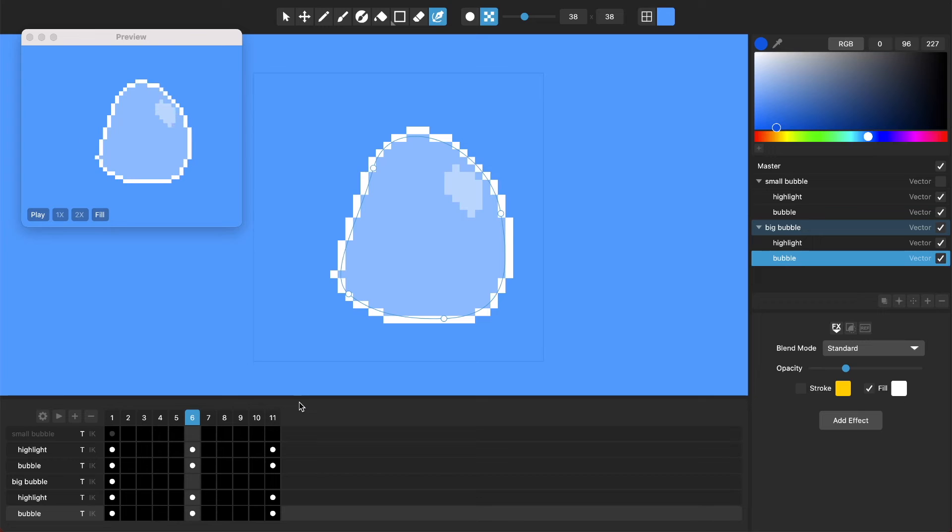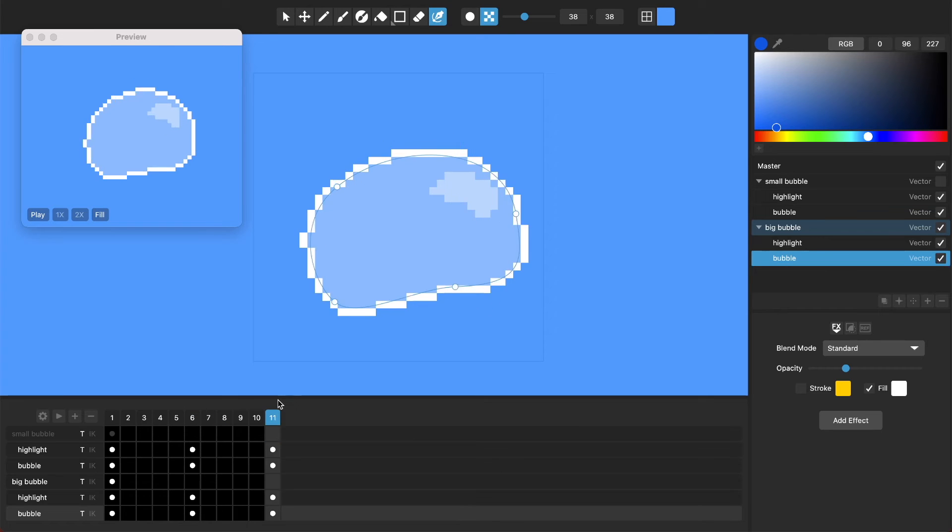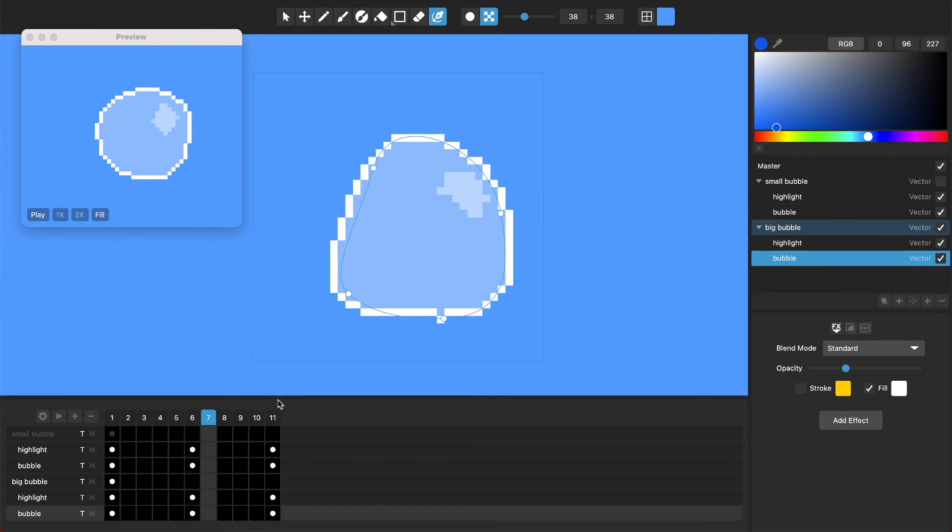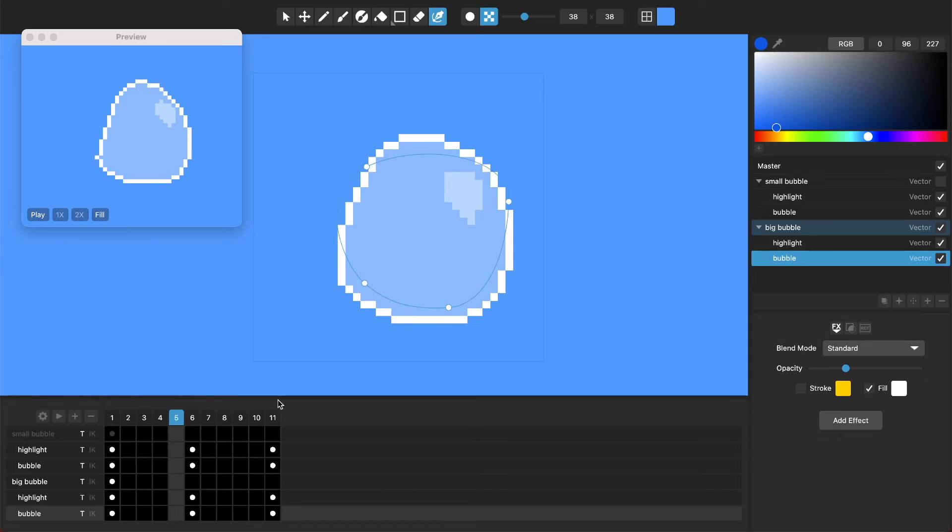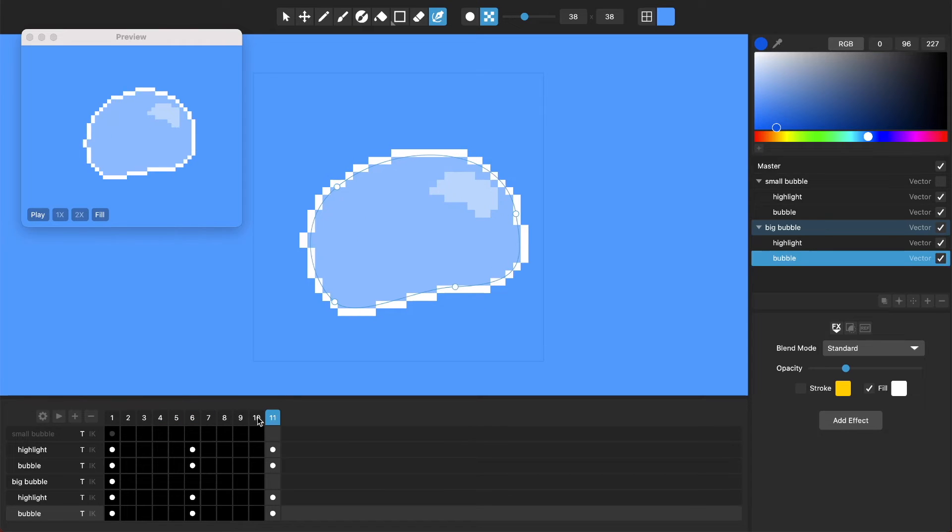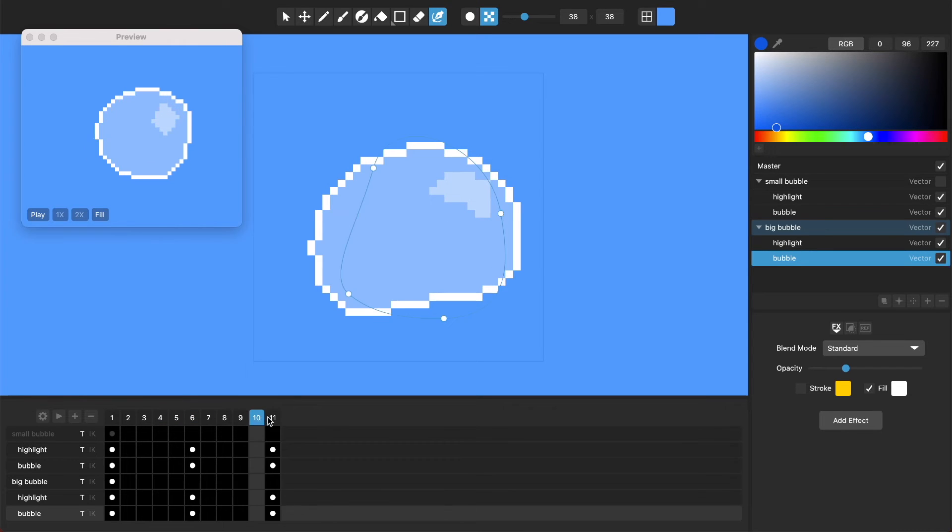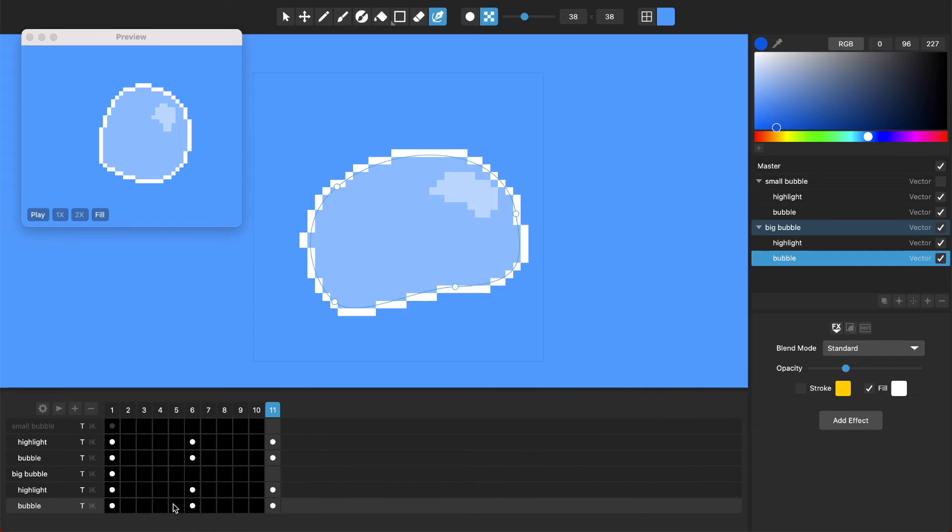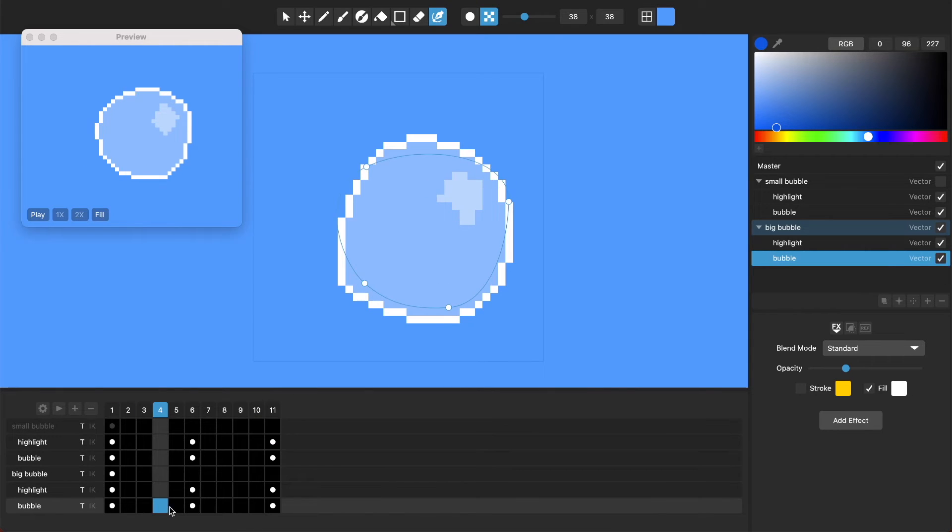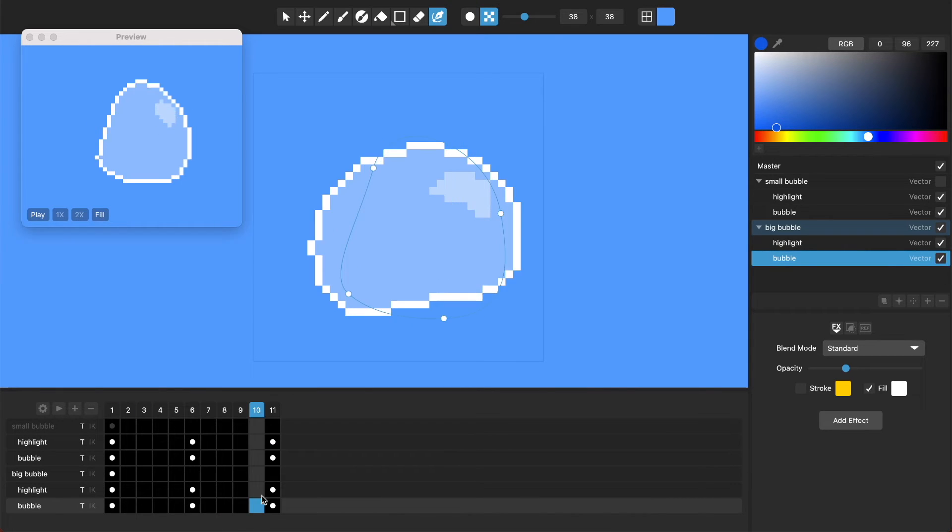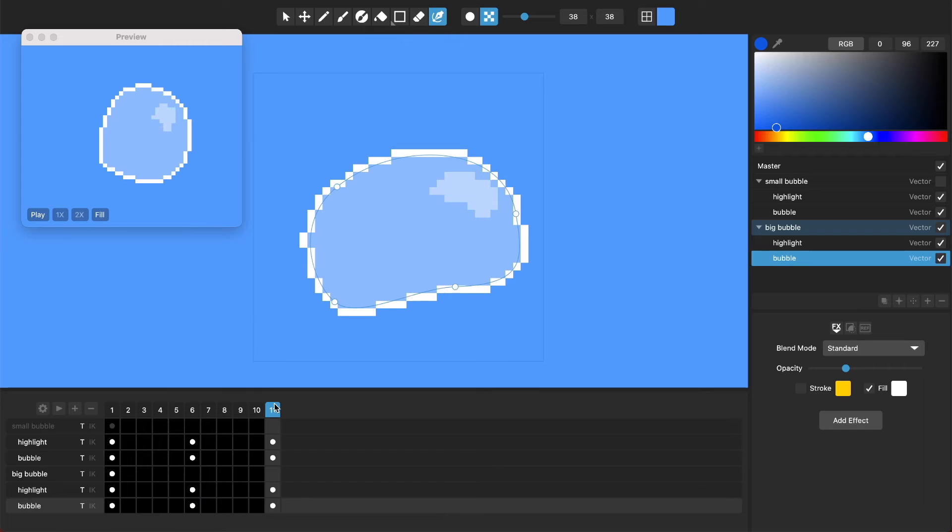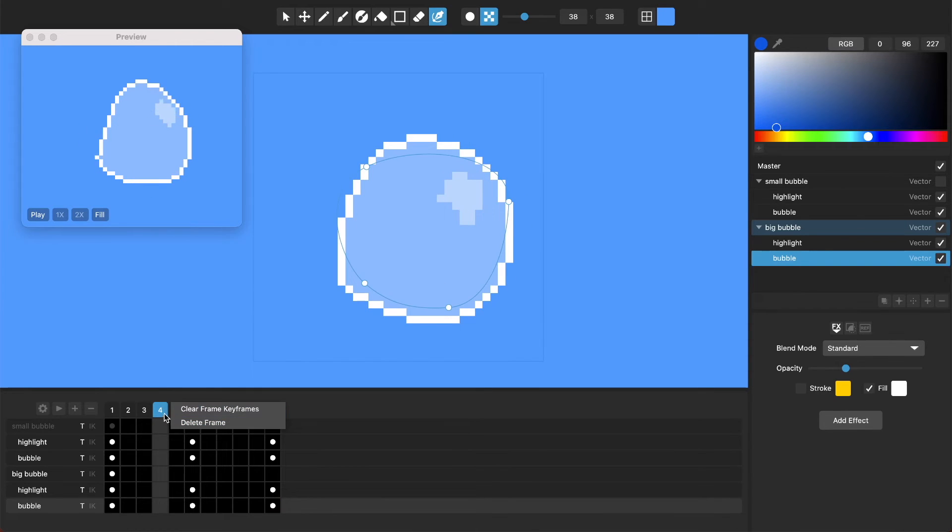So like I say, it mostly makes sense when you're working with raster stuff, but when we've got these nice tweened vector image keyframes, then we let the tweening do the work in between here. Okay, so let me just show you a few things.